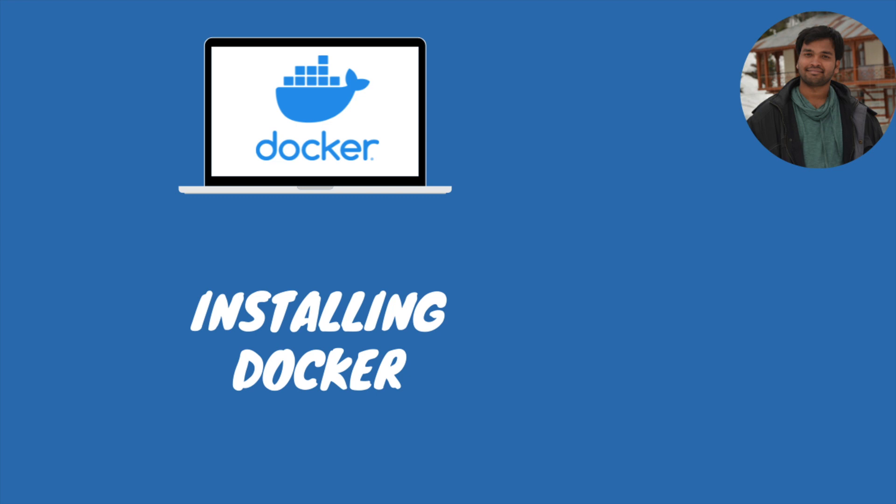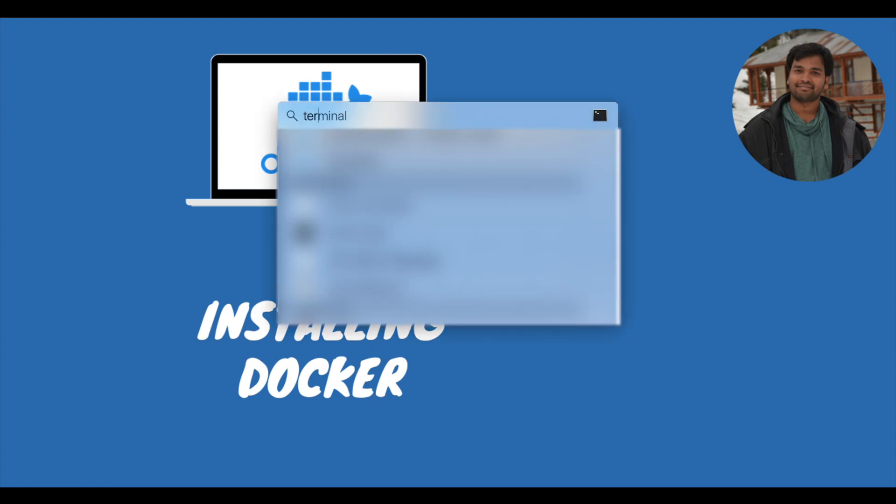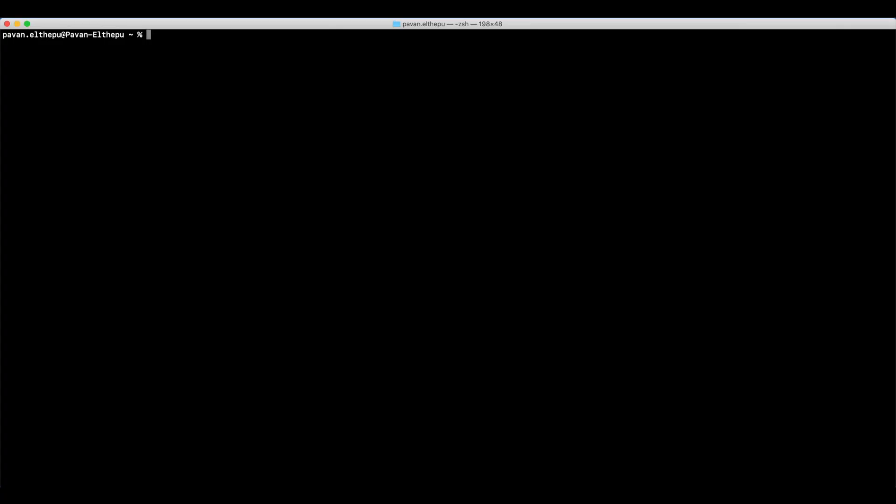Let us see if you have Docker installed already in our system. To check if it's already installed, just open up your terminal and type docker, then hit enter. If you see the error that states command not found docker, that means Docker is not installed in your system. If you see the list of commands Docker supports, that means Docker is already installed in your system.